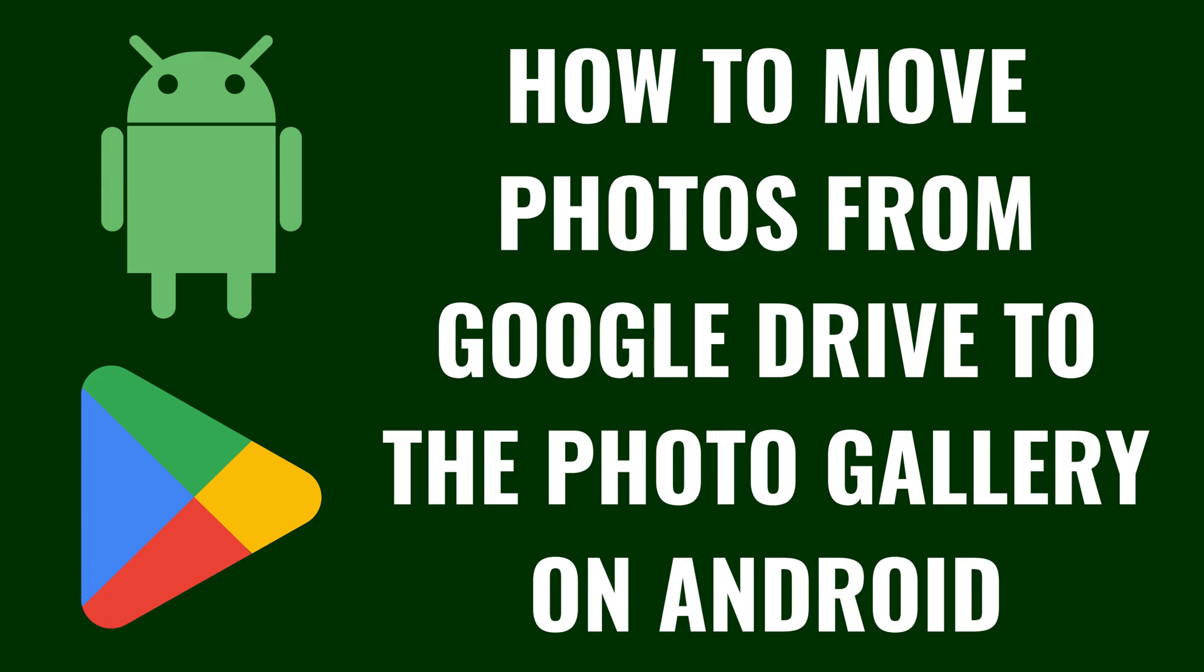I'm Max Dalton, and in this video I'll show you how to move photos from Google Drive to the Photo Gallery on your Android device.